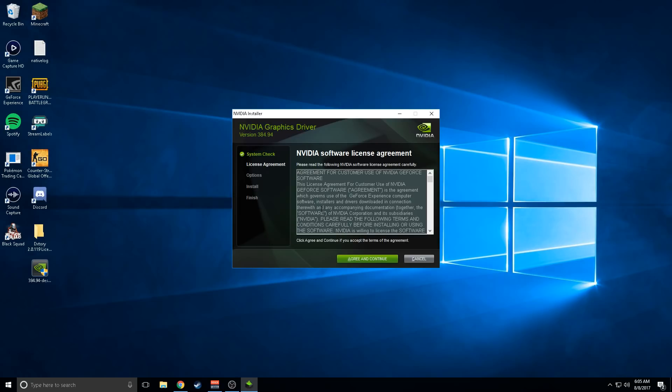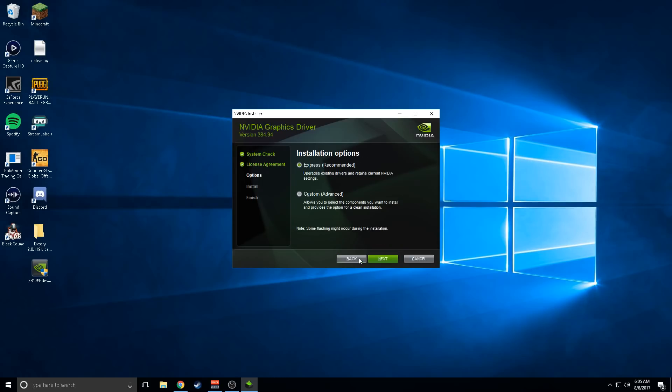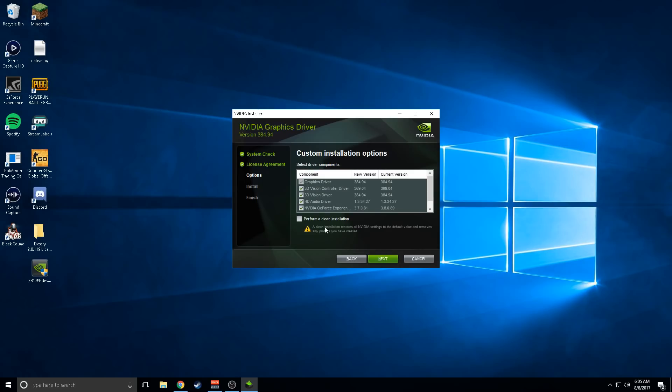After it's done with that, press agree and continue. Then you want to press custom advanced and press next. The custom advanced option has 'perform a clean installation' - you just want to check that.